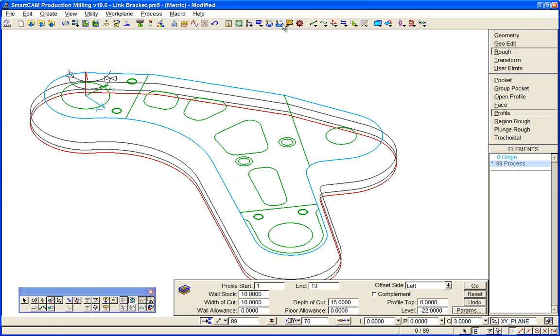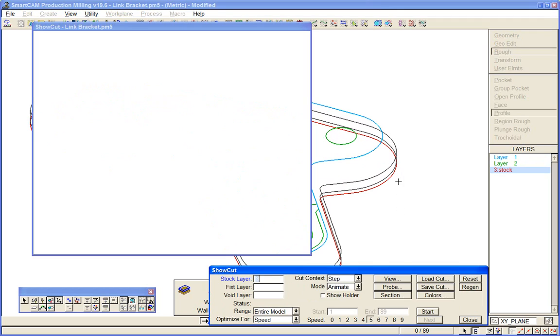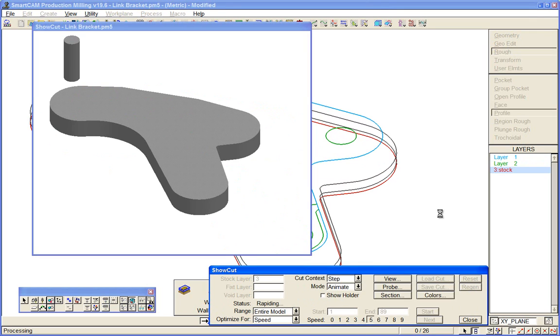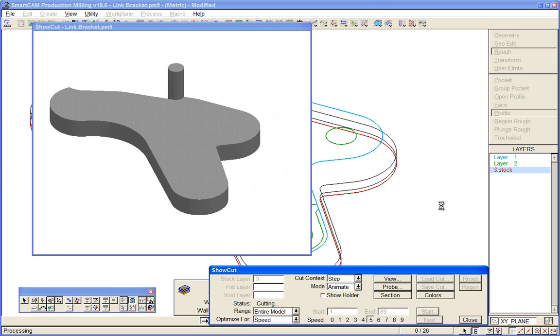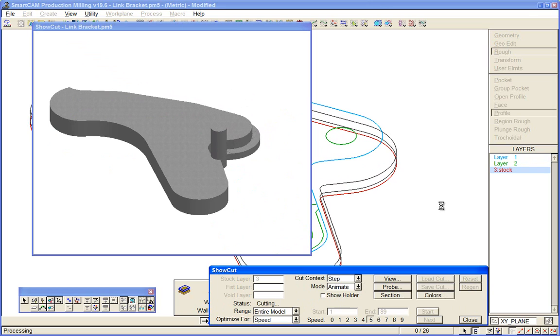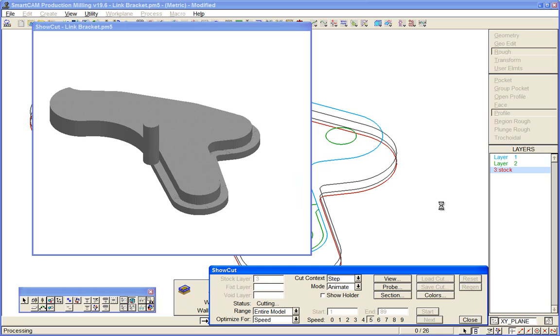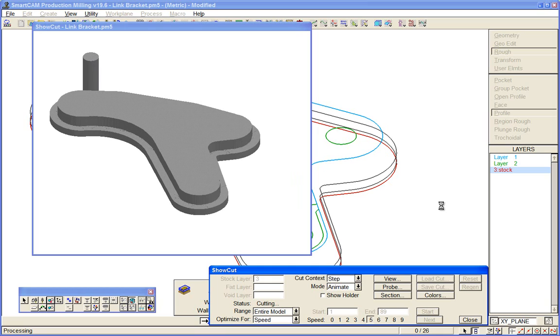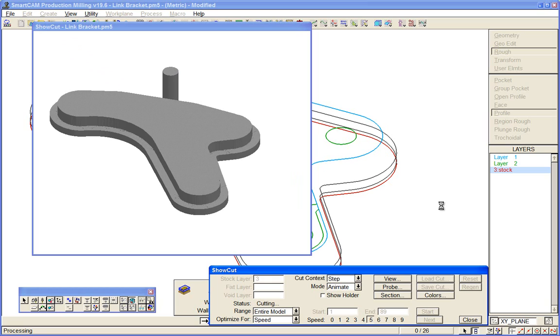So using that method, you can get multiple passes - multiple passes in the XY plane and multiple depths of cut.